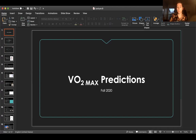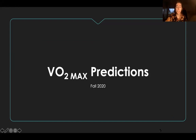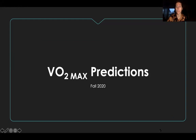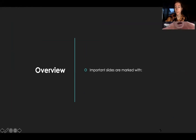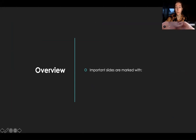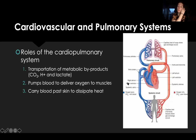All right, hello! Welcome — this is Lab 8, and we're going to be talking about VO2 max predictions. I'm going to make this super quick so you don't have to watch a super long video. Unfortunately, you can't see John Cena because my face is over him, so you'll have to look at my face.